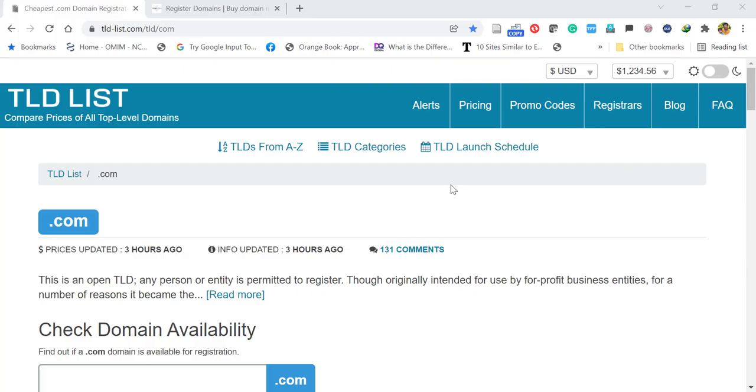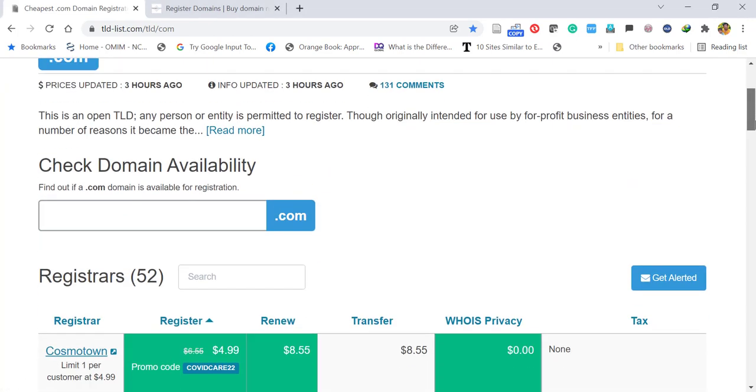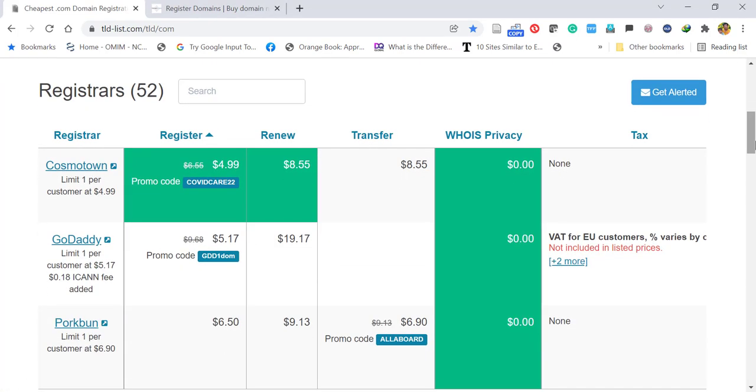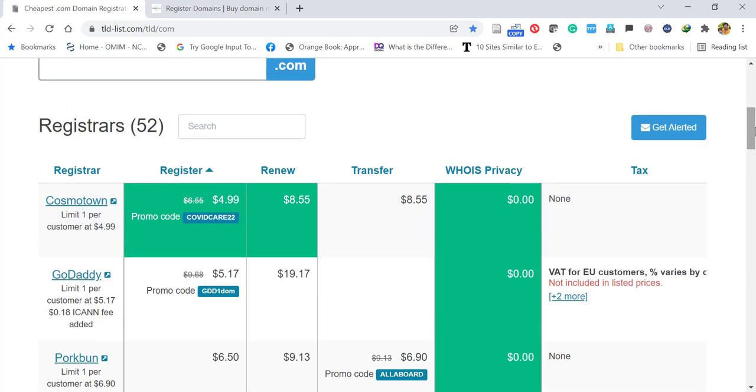When you check the price in tld-list.com, you can see Cosmotown became the first in 2022. Their new domain registration cost is $4.99 with the promo code. The regular cost is $6.55 and the renewal cost is $8.55, with transfer cost $8.55.